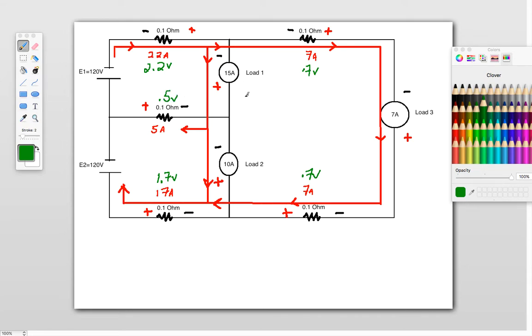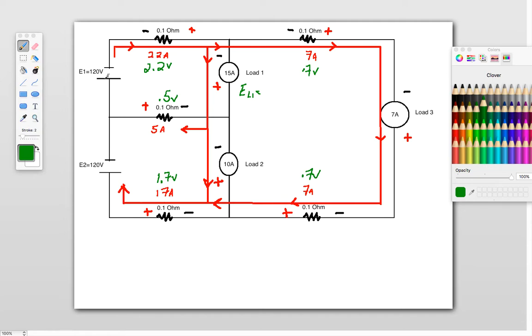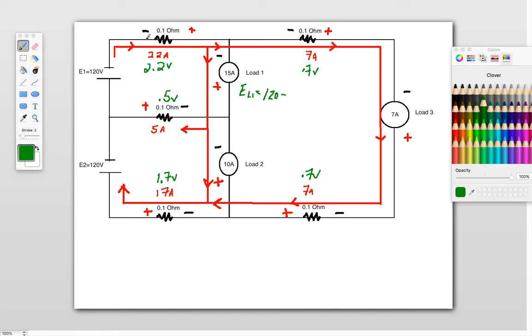So now when calculating our loads, what we do is we say, my voltage at load 1 is going to be equal to, well, what you do is you start with your 120 and you either add or subtract based on the direction of your current lines. You just follow your current lines. You either add or subtract based on what you come to first. So I've got 120 volts. I'm coming to this first. So I start with 120 minus, because I have a negative there, this 2.2 volts.